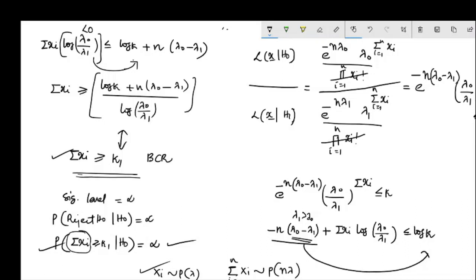Since lambda1 is greater than lambda-naught, the log(lambda-naught / lambda1) term is negative, so dividing by it reverses the inequality. We thus obtain the best critical region in terms of summation xi greater than or equal to some constant k1, which we need to determine in this context.